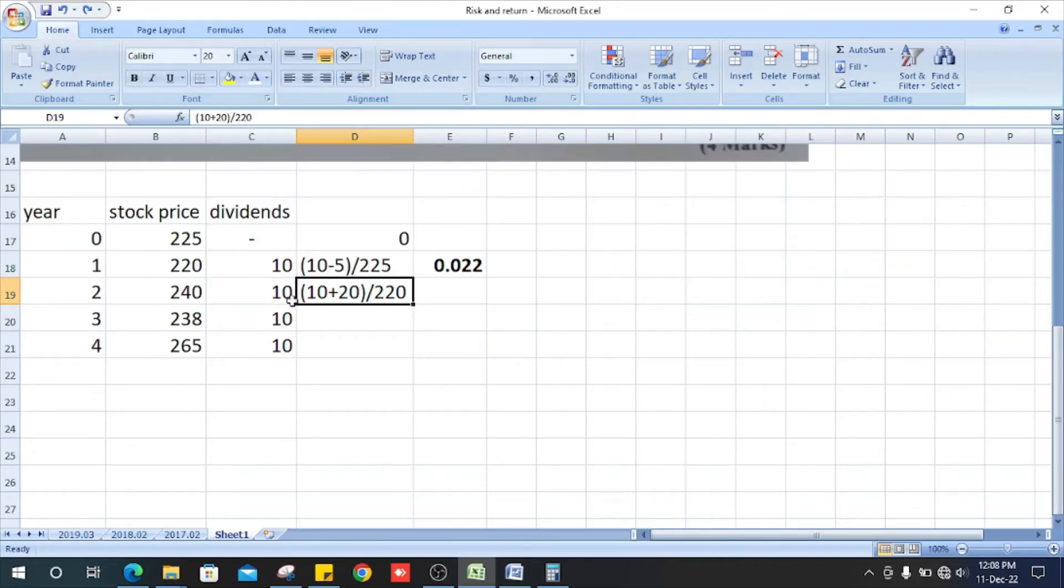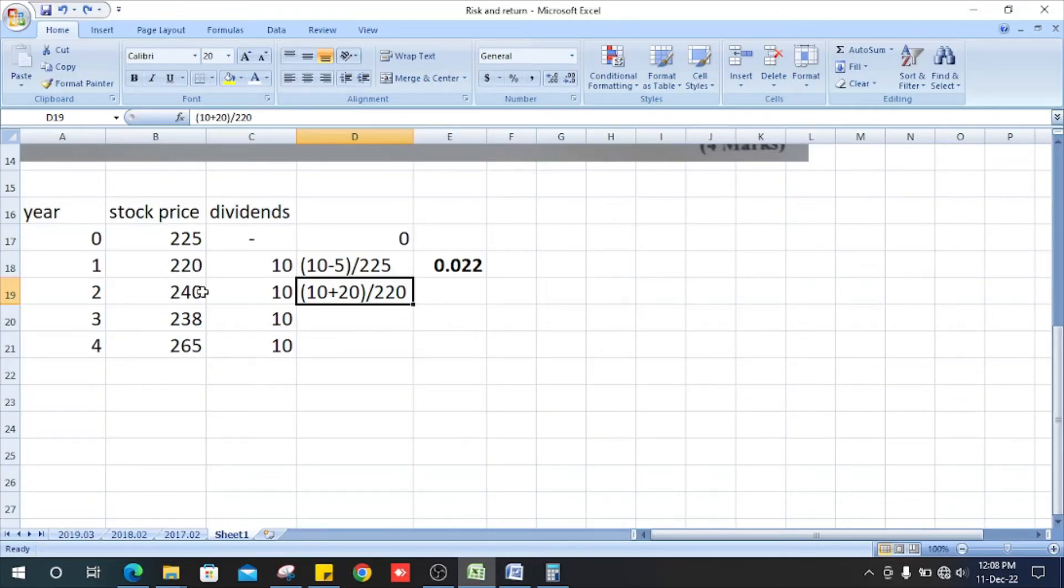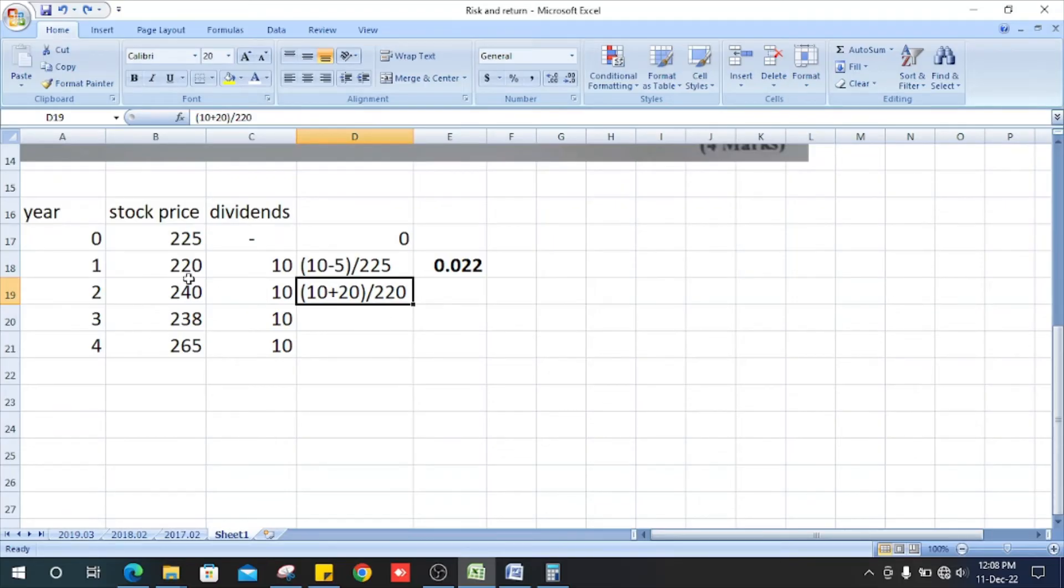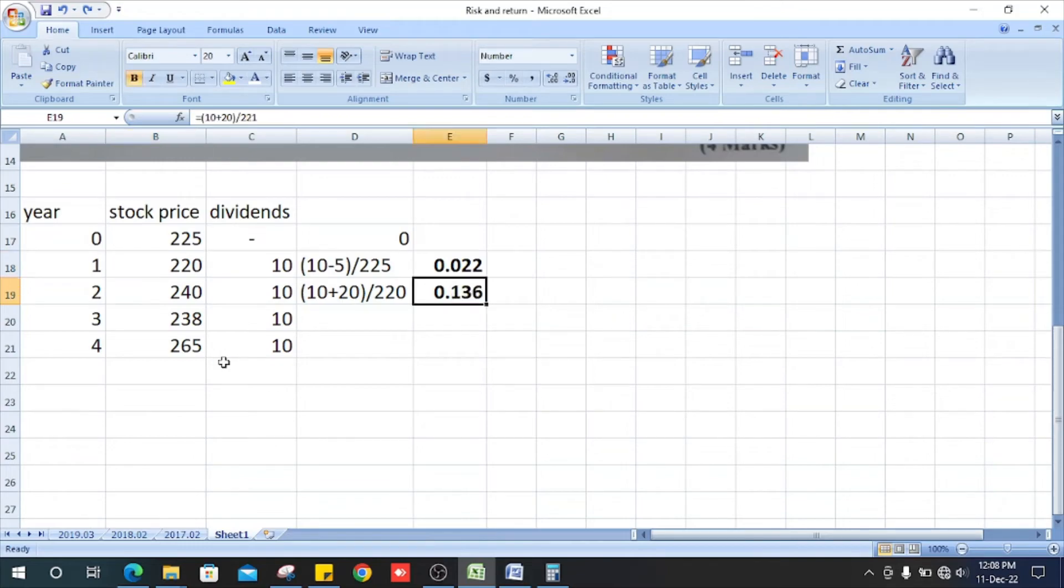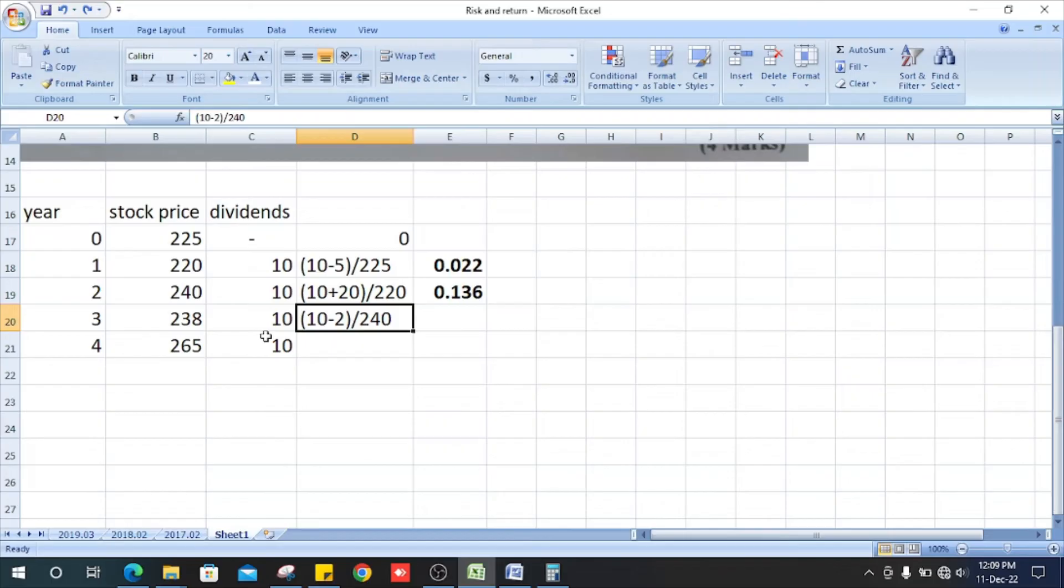The dividend is 10 plus the year 2 and year 1 stock price. The difference between the stock prices is plus 20, divided by the previous year, which is 220. It is 0.136. And year 3.